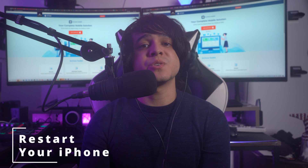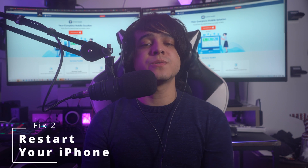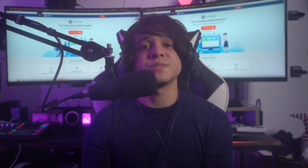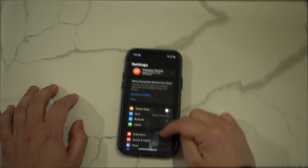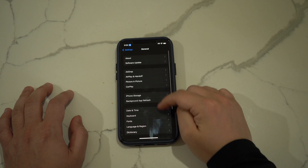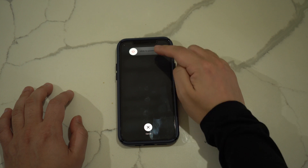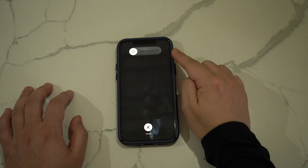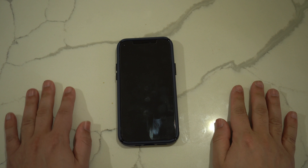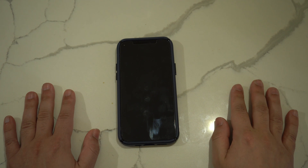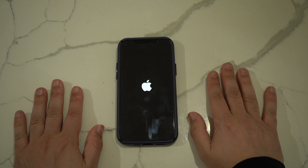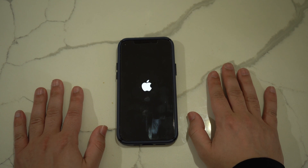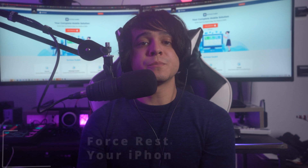Fix number two: restart your iPhone. Sometimes small glitches or bugs can result in phone lagging problems. Restarting your iPhone will clear these issues and reset all system data processes. Go into General Settings, navigate to the bottom of the screen, and select Shut Down. Slide the power button to the right to turn off your iPhone, then wait a few moments before restarting using the side button.